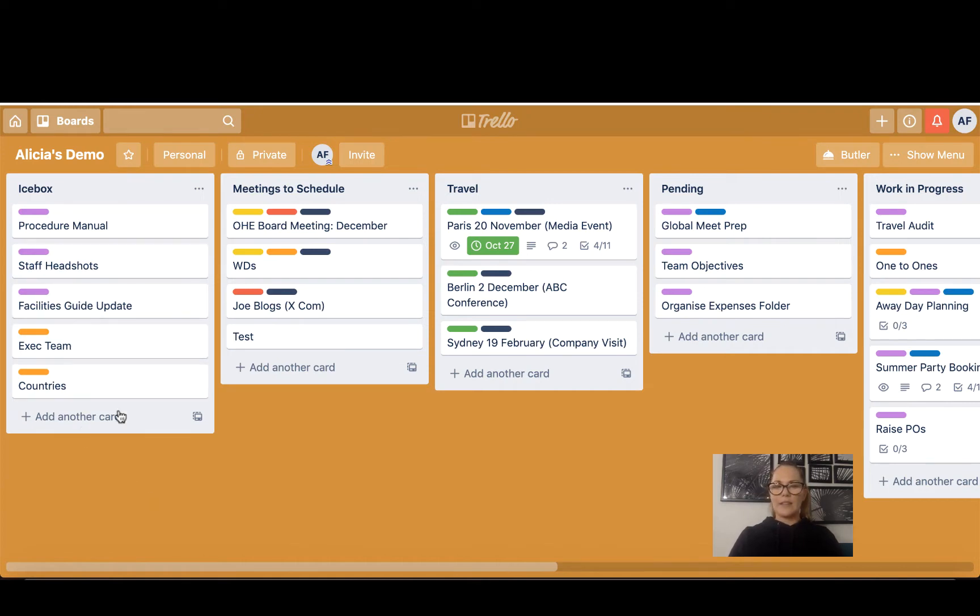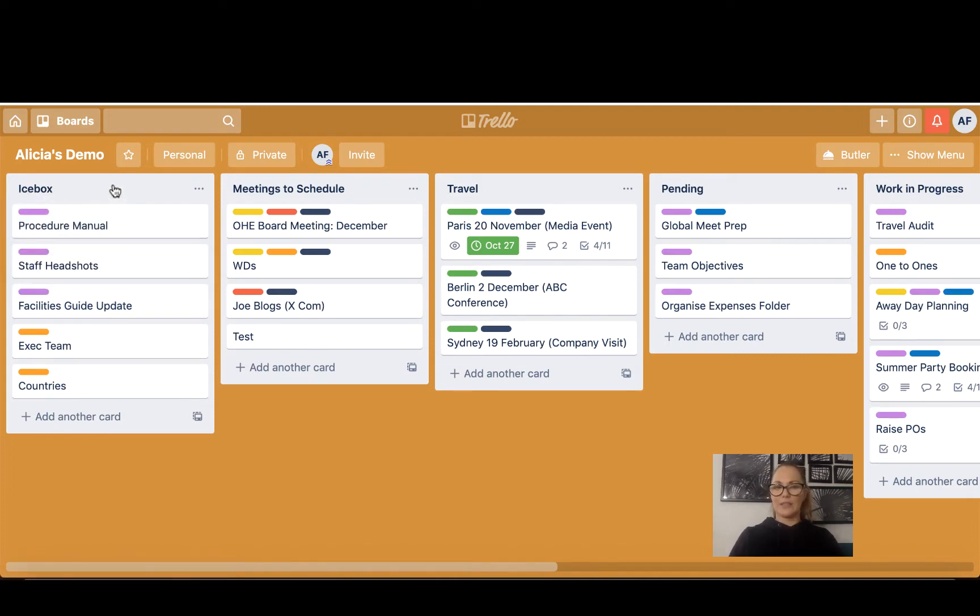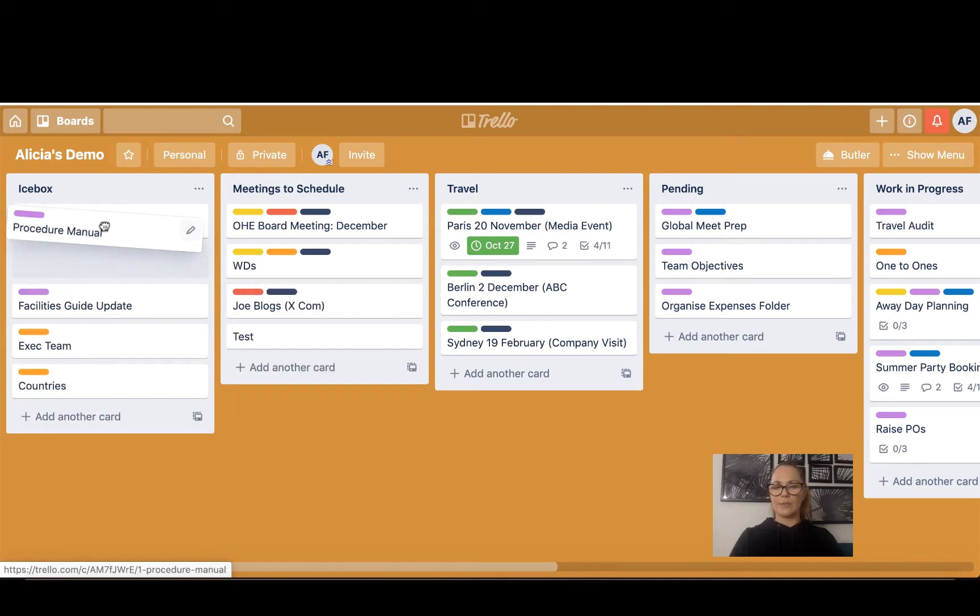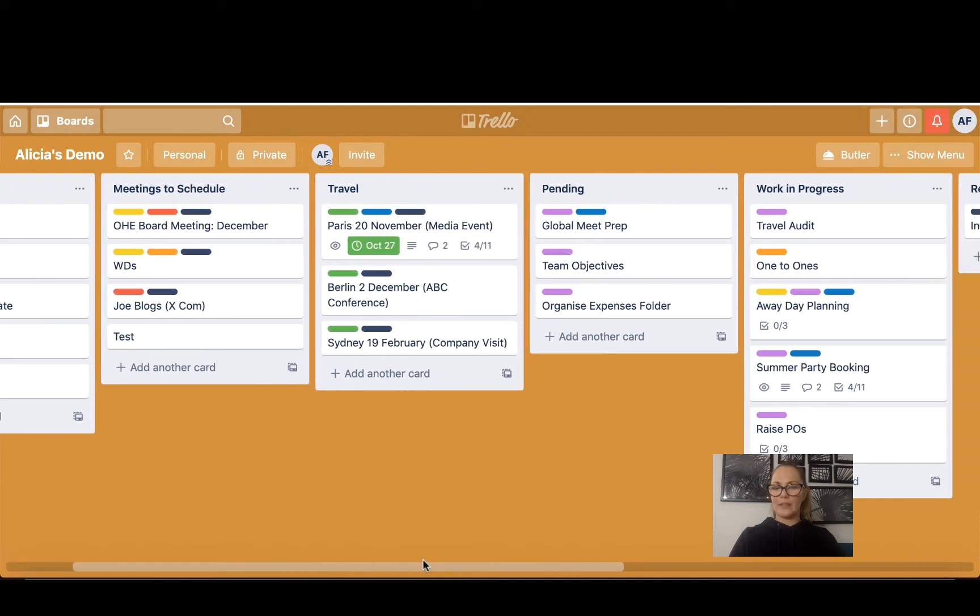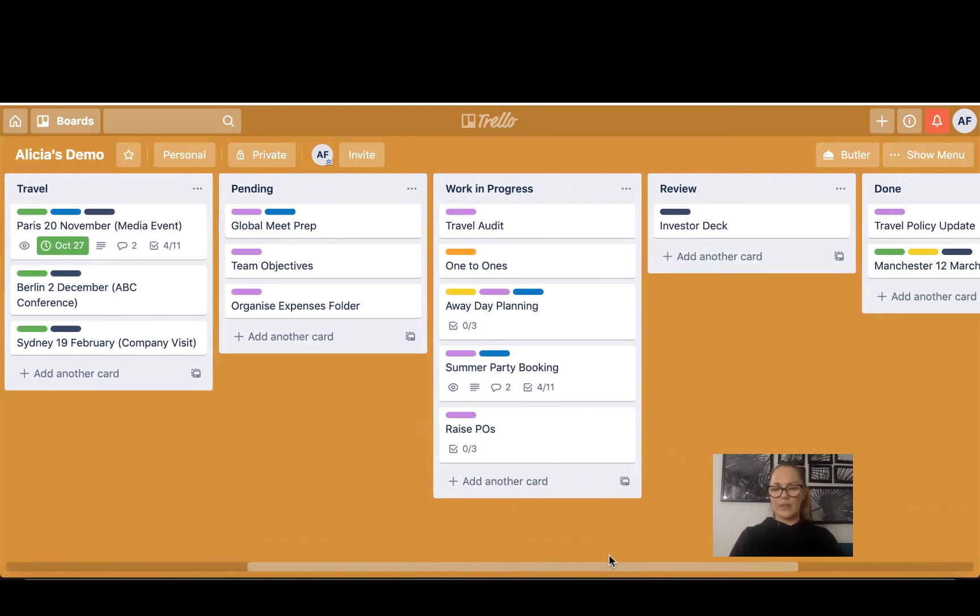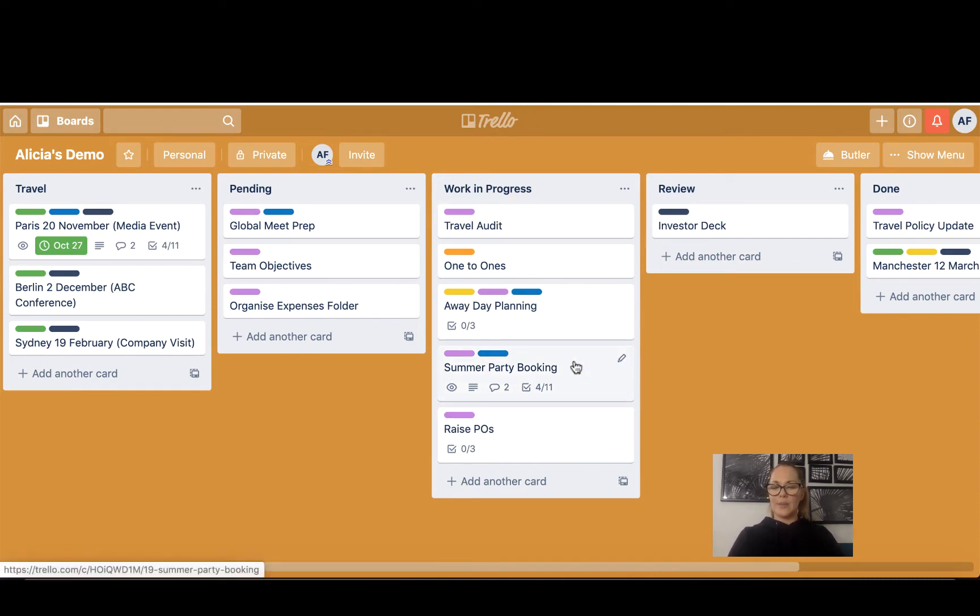Within the lists we have cards, so Procedure Manual is a card within the Icebox list and you can move them around, you can move them to different boards, you can do all kinds of things. Berlin is a card within my Travel board. If I scroll along to Work in Progress, I'm going to show you an example of a card. So Summer Party Booking.